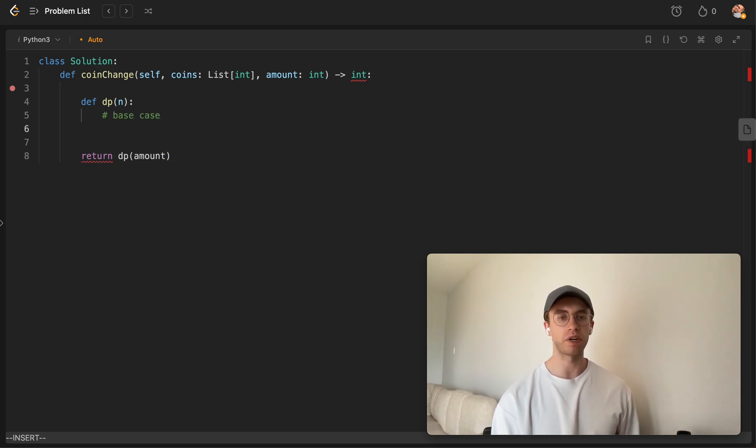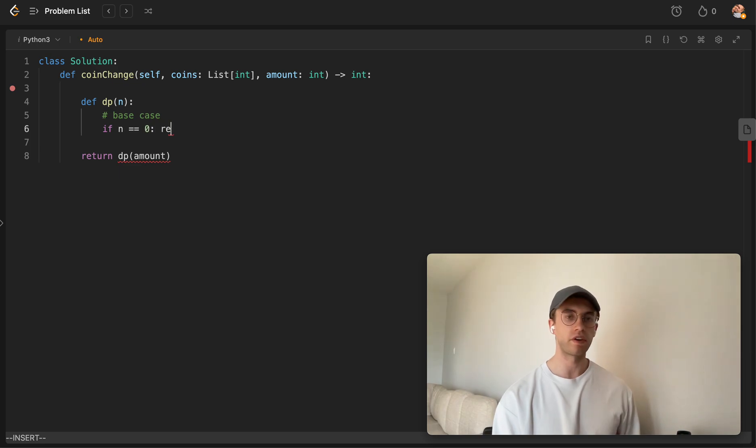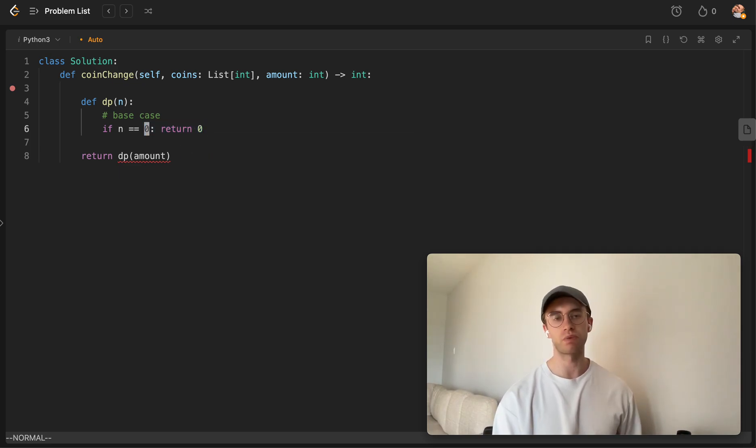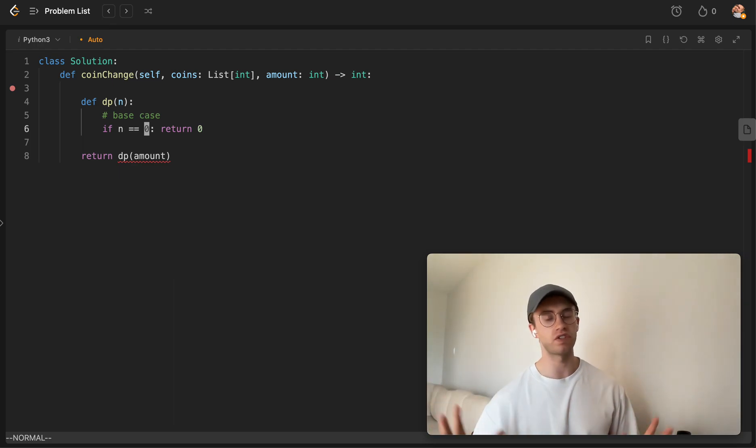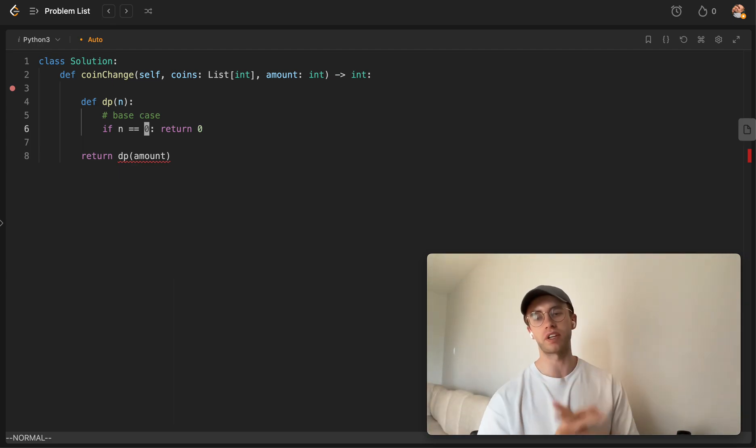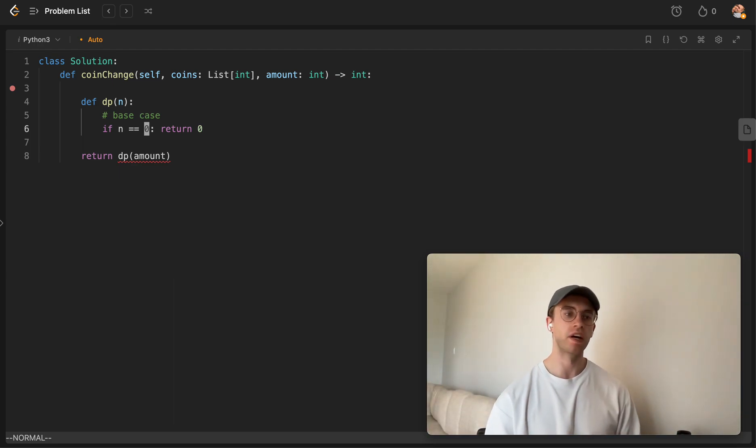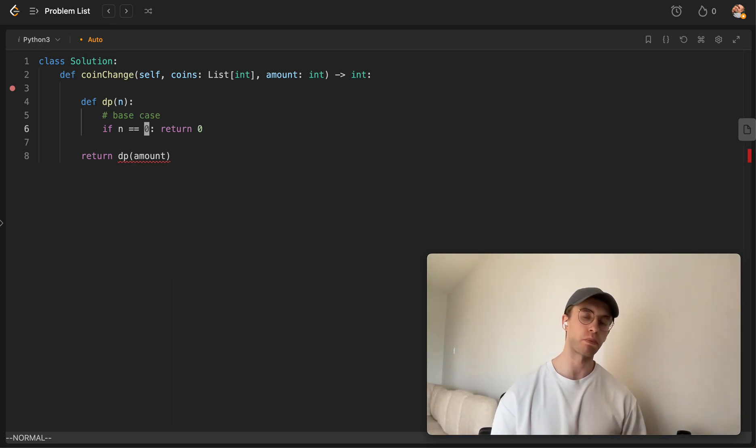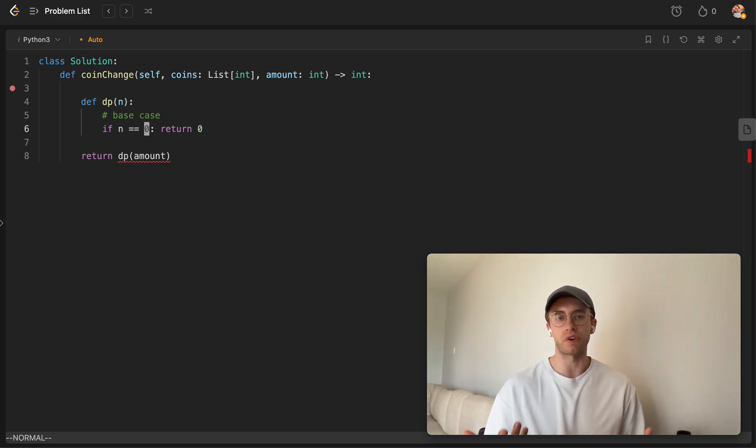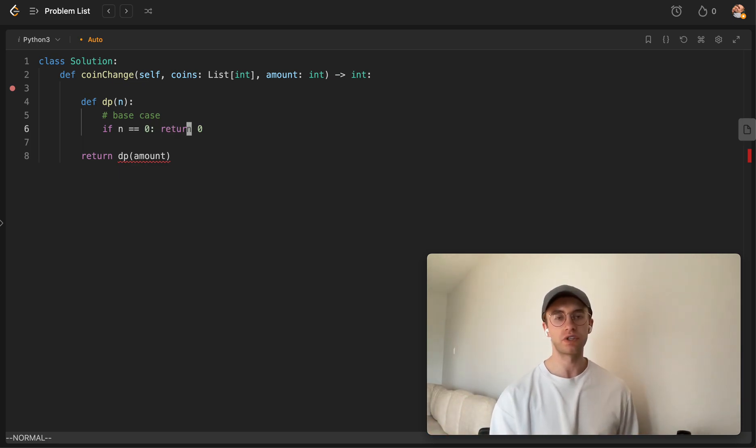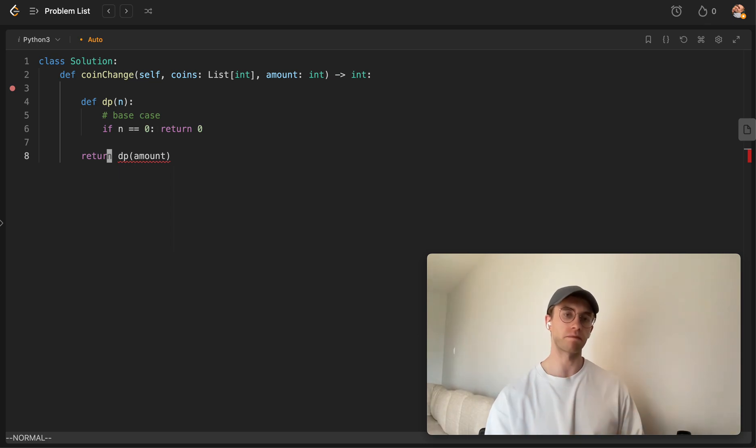And so that's going to be, if n is 0, then let's just return 0. And that's because once you hit that base case, you just want to propagate the result up. You don't get any extra points. You're not using an extra coin to get to 0. So you just return 0, and it's going to propagate the answer that we're returning.